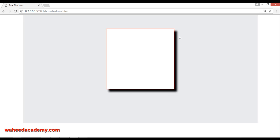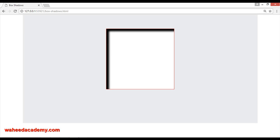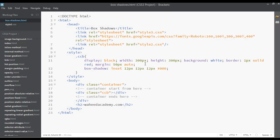Right now the shadow is outside of the box. I want to apply it inside the box. For applying the shadow inside the box you need to use the 'inset' property — inset means inside. You can see now we have the shadow inside the box. You can change the direction from here, and you can play with all these values — you can see the direction changes.